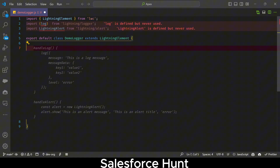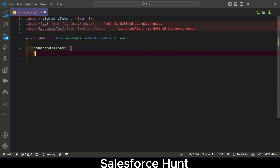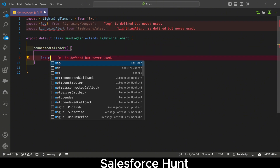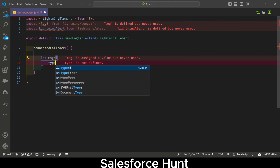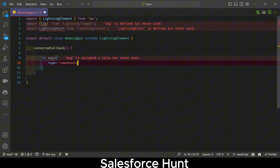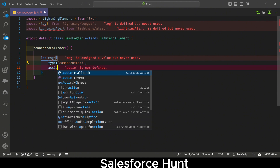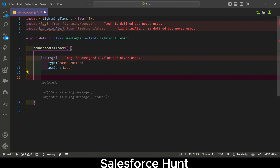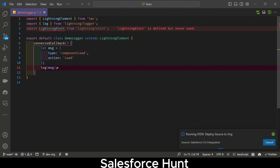Now let me show you how to use these modules. First, inside the connectedCallback lifecycle hook, I'll create an object: let msg = { type: 'component load', action: 'load' }. Once you write this, you can log it using log(msg). This is the simple usage inside connectedCallback.